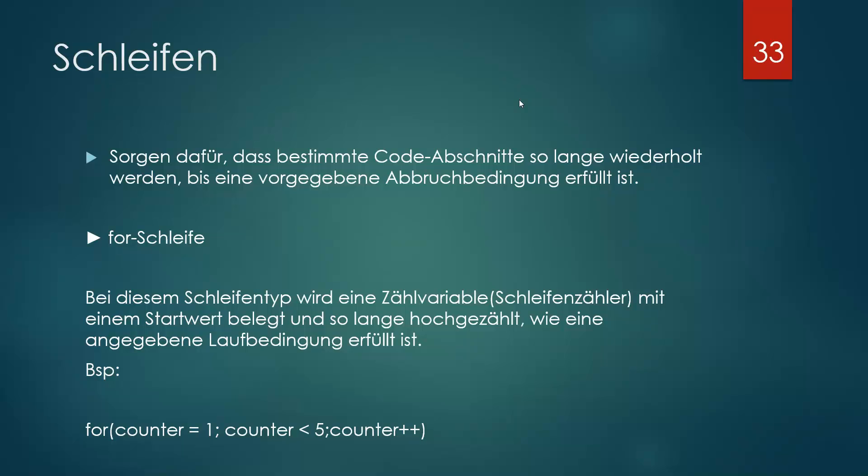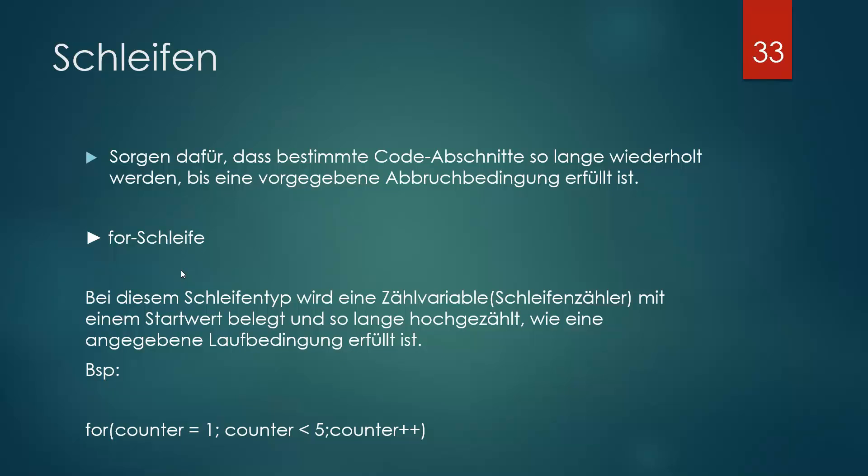Wir gehen jetzt erstmal zur for-Schleife. Das ist nämlich diese Beispielschleife, diese Hauptschleife, diese Grundschleife von den Schleifen. Bei diesem Schleifentyp wird eine Zählvariable, Schleifenzähler, mit einem Startwert belegt und so lange hochgezählt, wie eine angegebene Laufbedingung erfüllt ist.